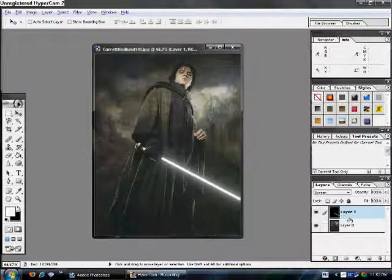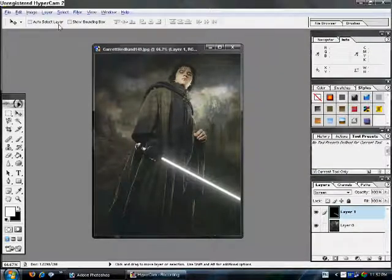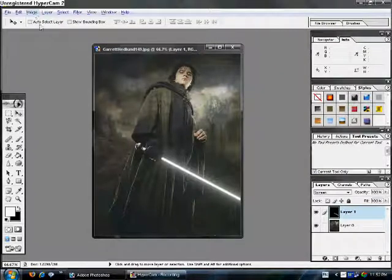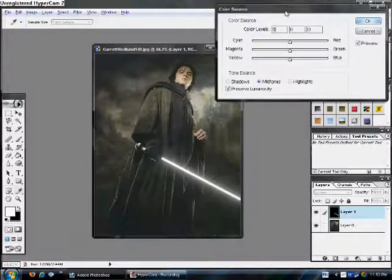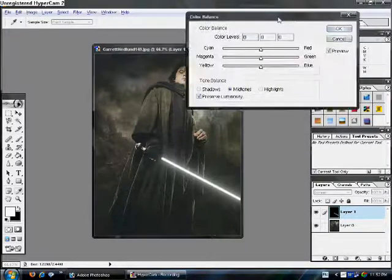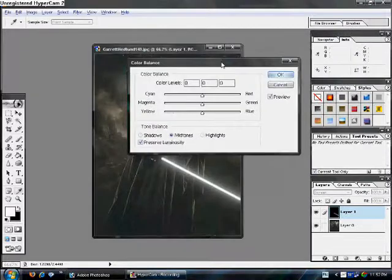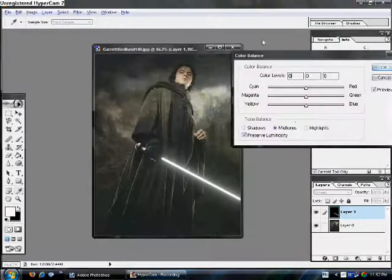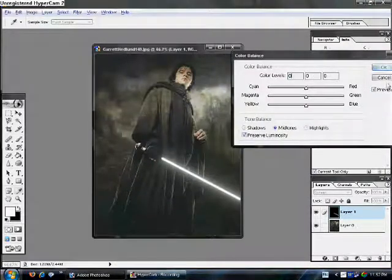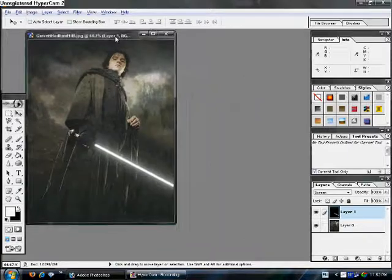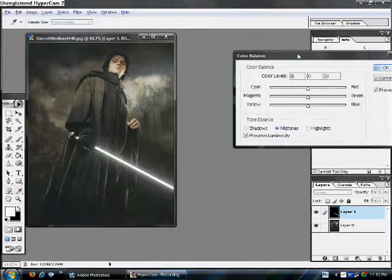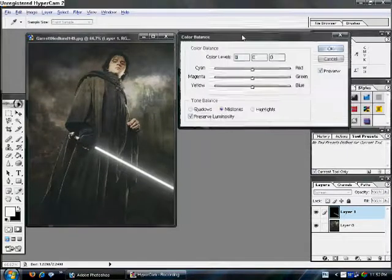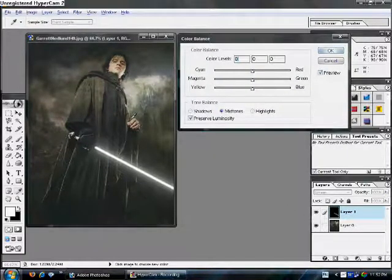Then, have the lightsaber layer selected. Go up to Image, Adjustments, Color, Balance. Or, you can just hit Ctrl-B. Hold on. Let's see. Move this thing right here. Alright. So, basically,